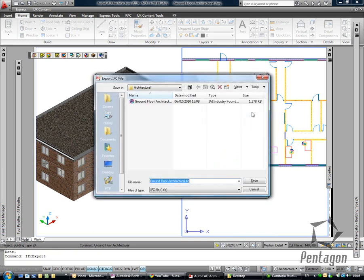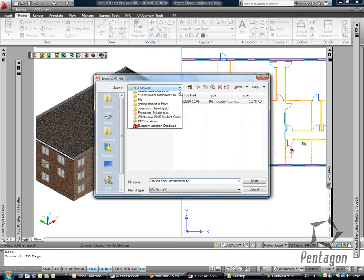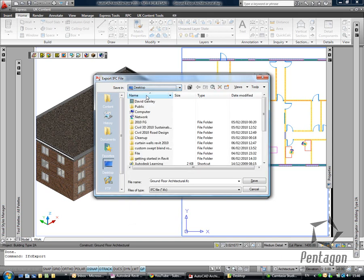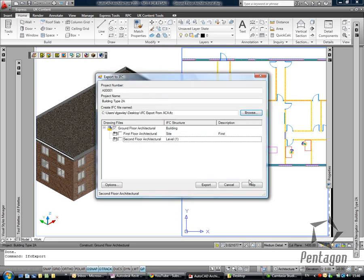I'm going to keep this as an example, I'm just going to export this out to my desktop. I'm going to call this IFC export from ACA. So that's where I'm going to be exporting to, and I'm only just going to take my ground floor for this sample, but I could bring them all in.